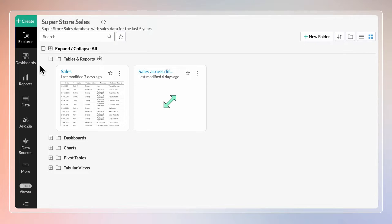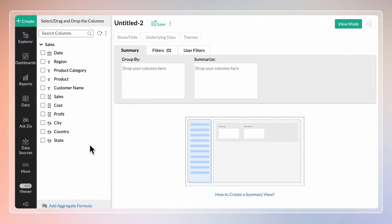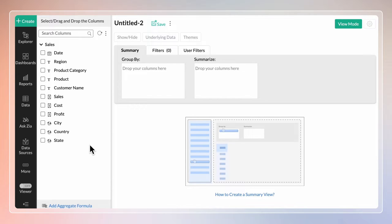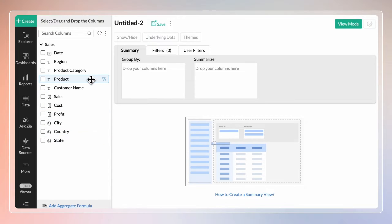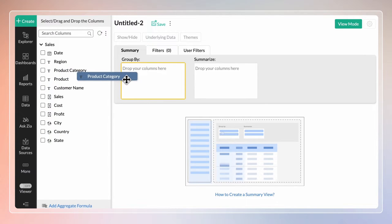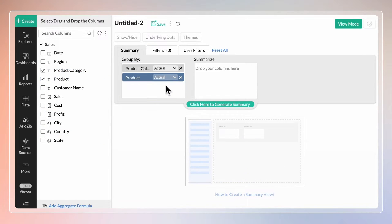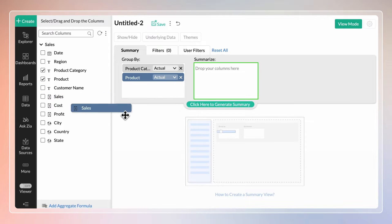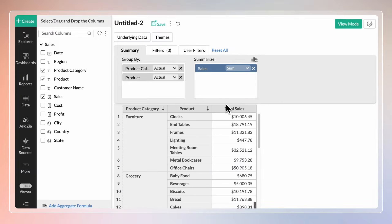Let's see how to use the Summary View to gain valuable insights from it. From the Zoho Analytics homepage, click Create and select Summary View. The Summary Designer page will open. You can just drag and drop columns to create a summary view. Place Product Category and Product columns in Group by Shelf and Sales in Summarize Shelf. Click here to generate summary.